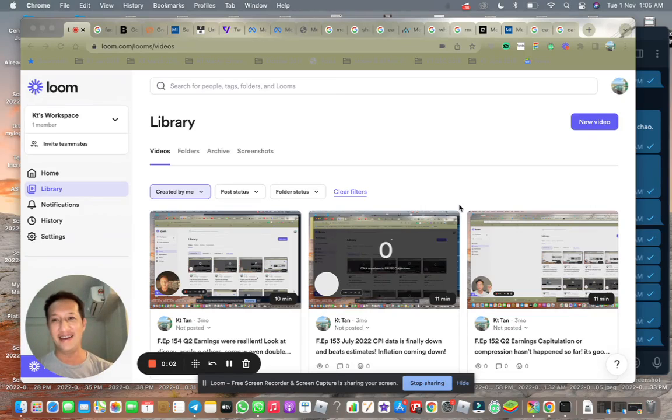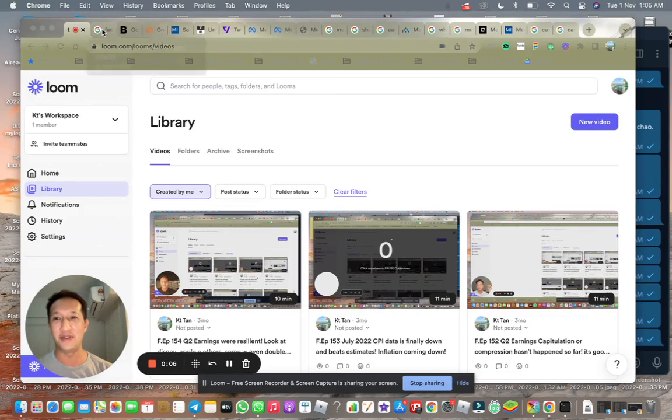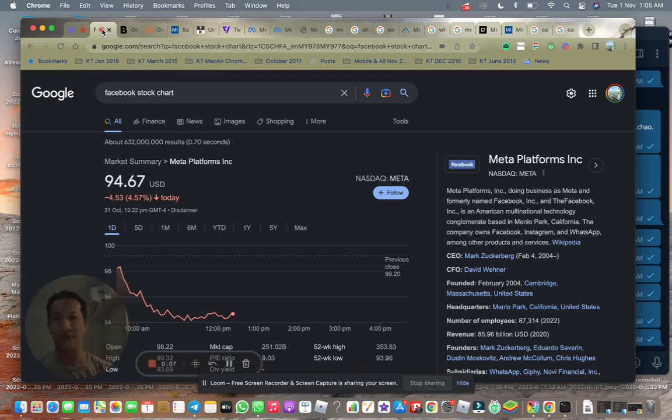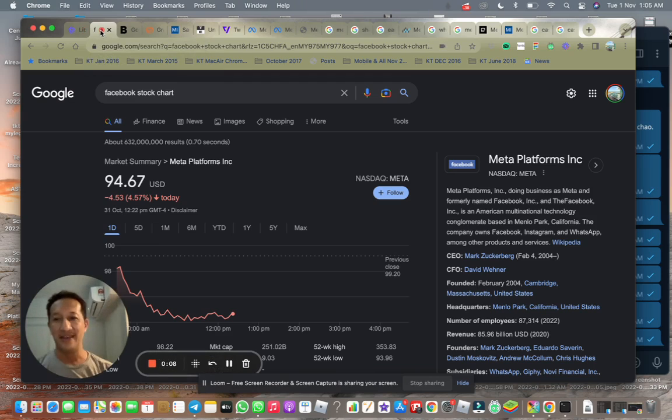Hello, hi. Yeah, it's good to be back again. So I just wanted to share with you today a bit about Meta stock.